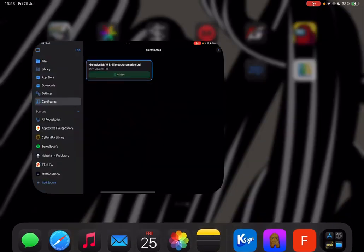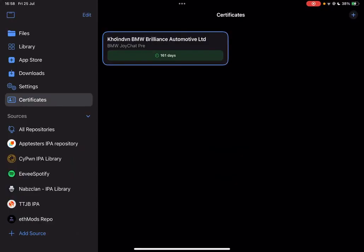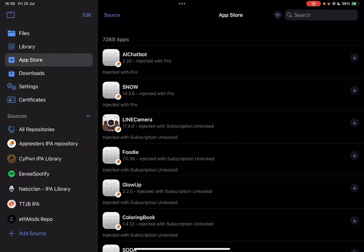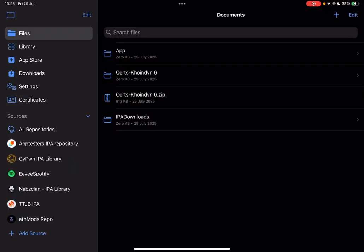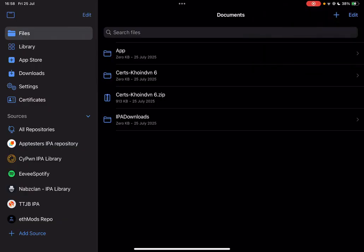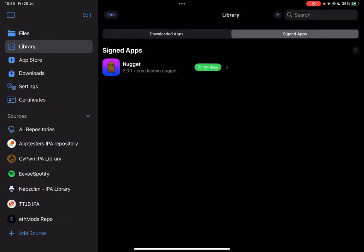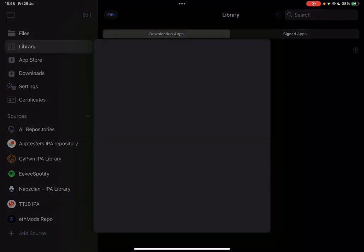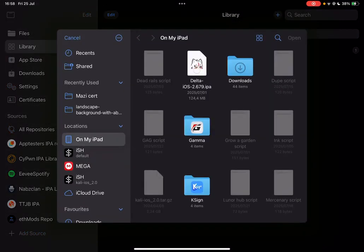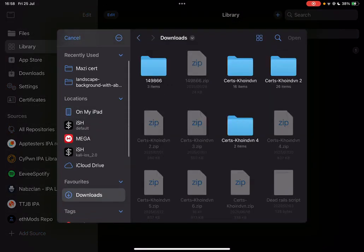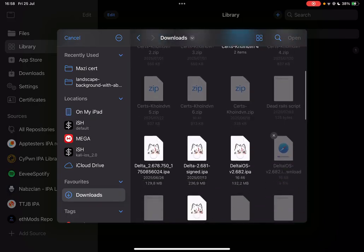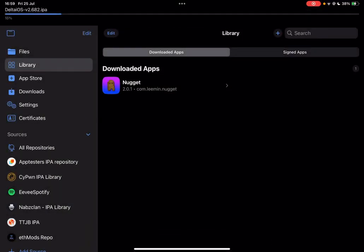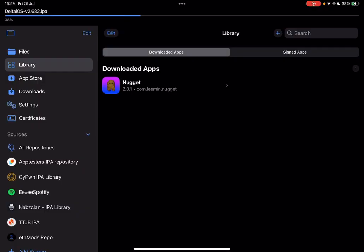Simply open k-sign or e-sign or any signer that you have and come over here, hit on go to library. If you want k-sign here, hit on import from files and then import the Delta IPA file that we have just downloaded, which would be this one right here. Simply hit on open. Now wait for it to import at the top and it has been imported.